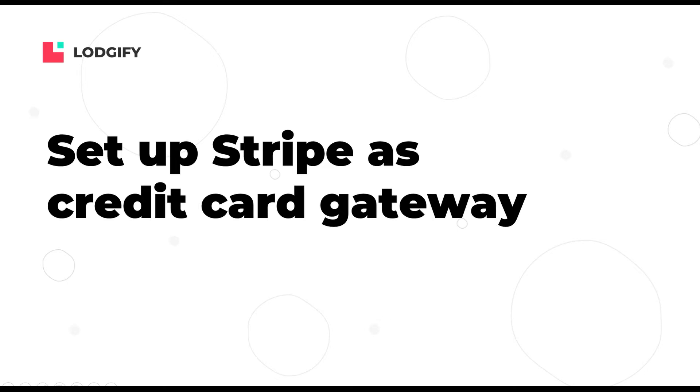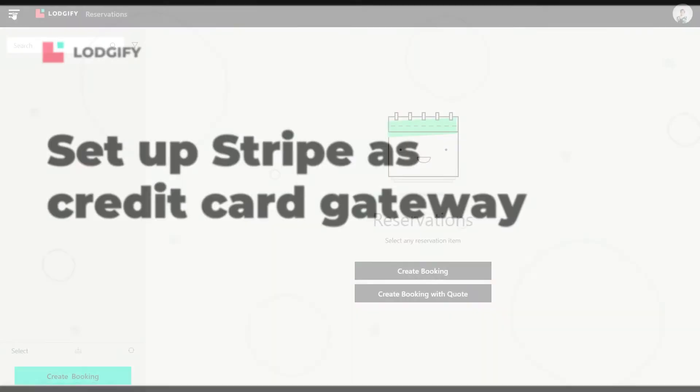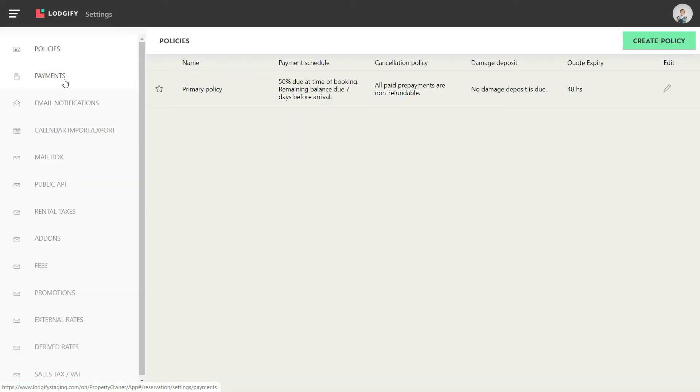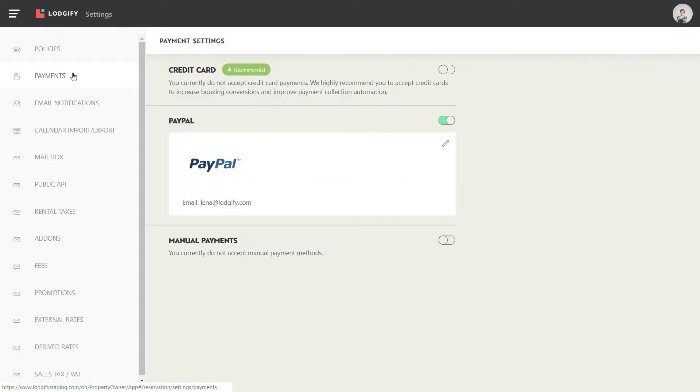To set up Stripe as your credit card payment gateway for your website, you need to go to your payment settings and activate credit card.